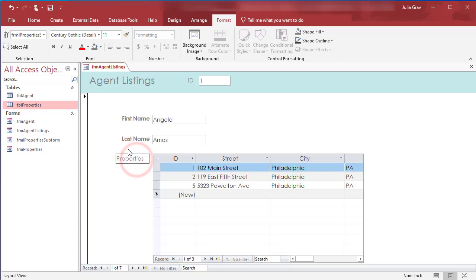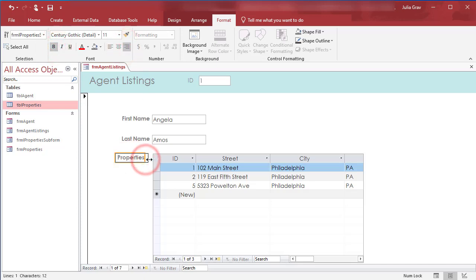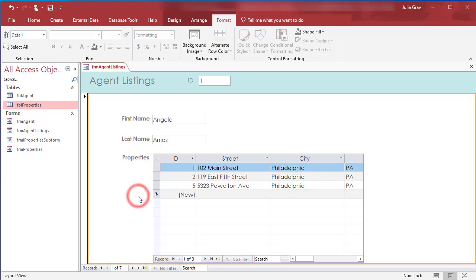Make the properties a bit smaller, bold, and I'll also right align that so it lines up with first name, last name. So that's some basic formatting in Access Forms.